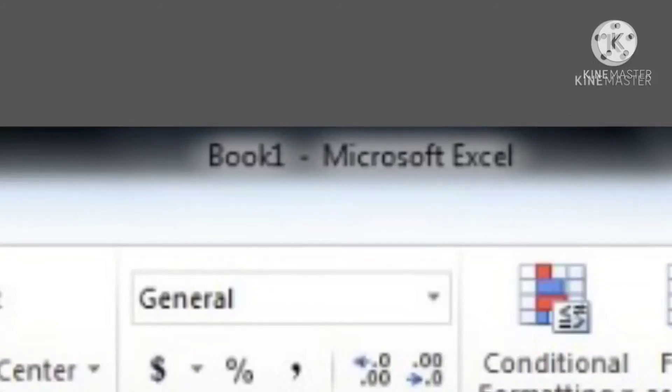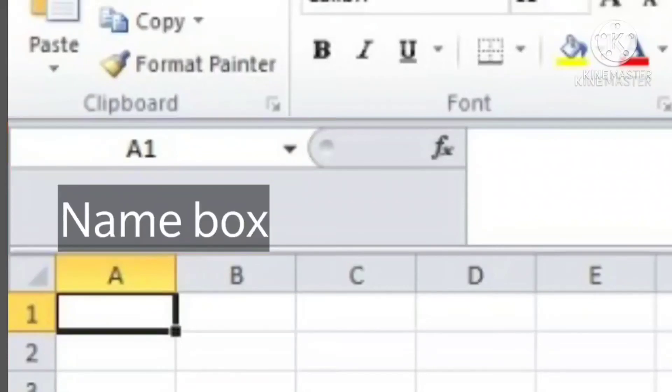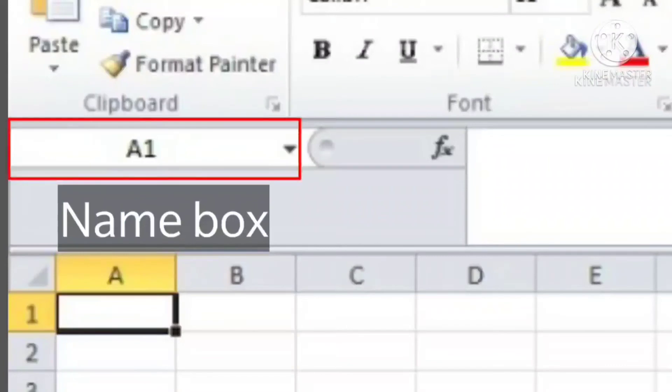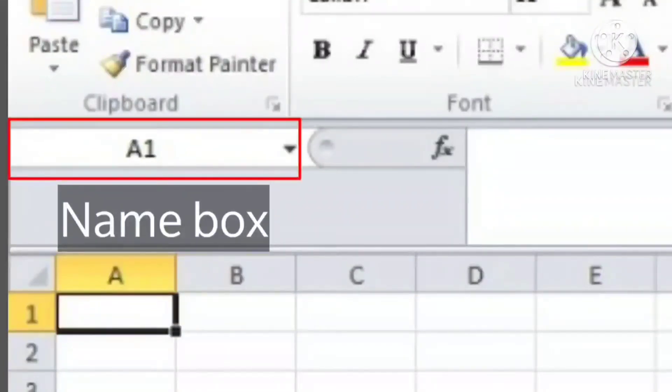Next component is Name Box. It shows the name and address of the active cell, object, or selected cell range.